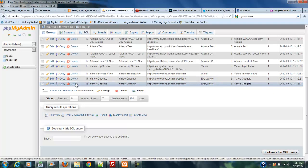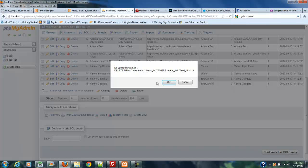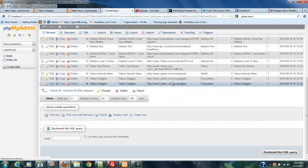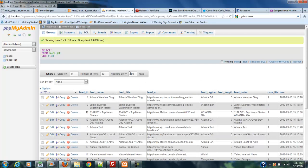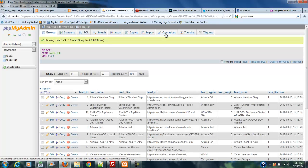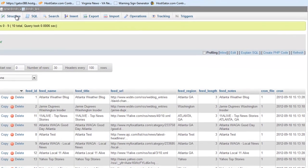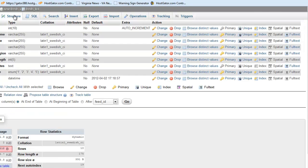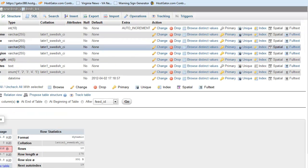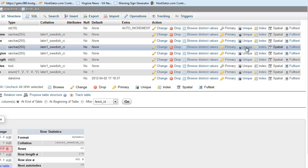Before we can do that, because it won't successfully do it with multiples already in the system, you have to take one of those out. We're going to have Yahoo Gadgets in there still. Next thing you want to do is go to structure of that table, which is the feeds list. On feed URL, we don't want to ever have to put the same URL in here, so you just go over here and click Unique.